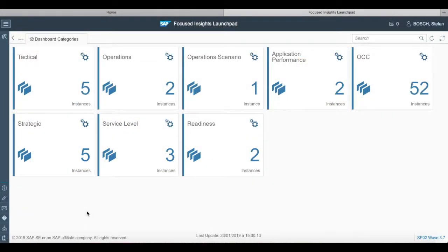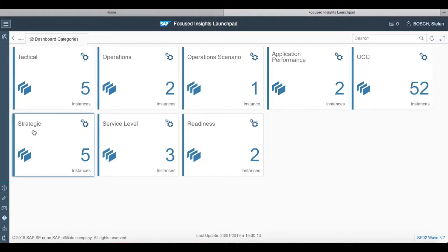Welcome everybody to this tutorial on how to open and create a tactical dashboard. To create a tactical dashboard, first we have to go into the focus inside launchpad and click new instance for tactical dashboard.